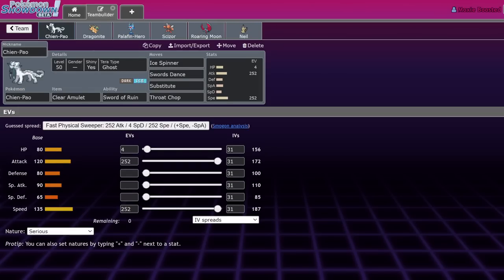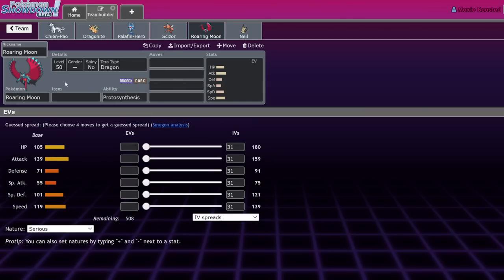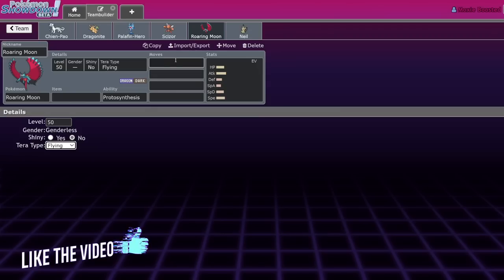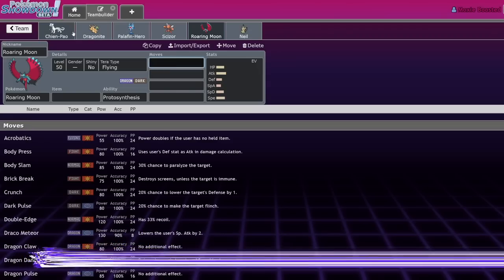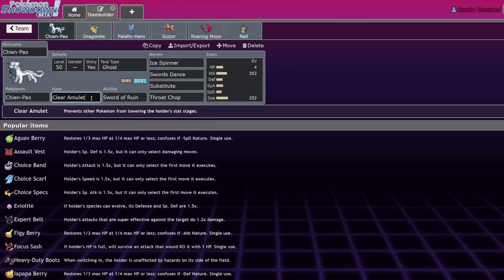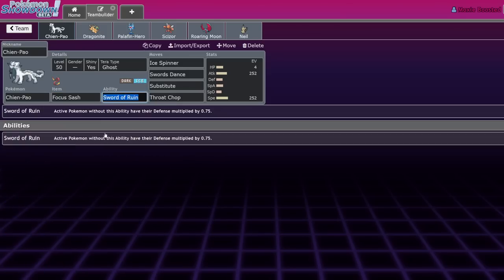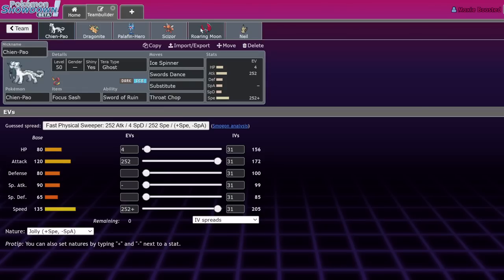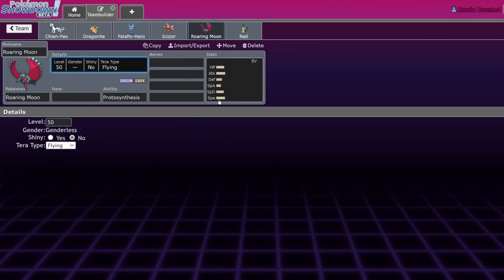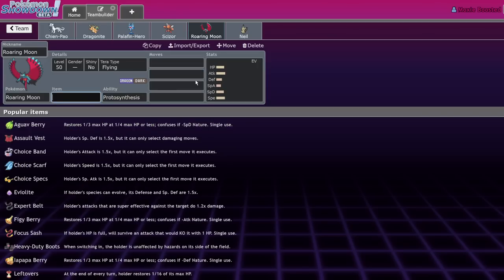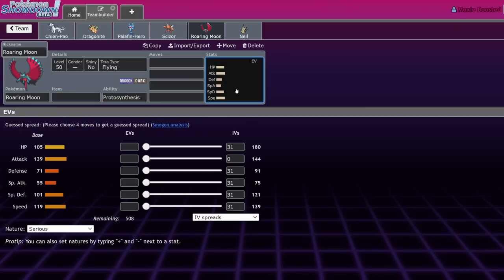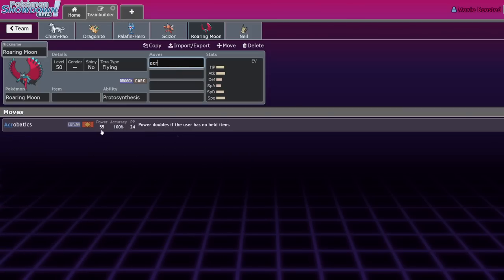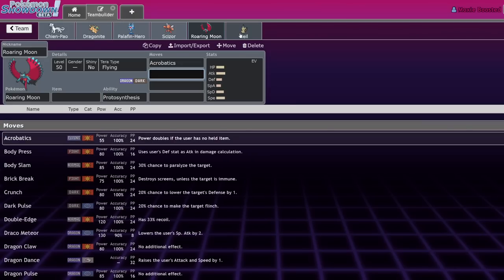When people eventually start putting Chien-Pao on more balanced stuff, I can see Chien-Pao, Fire type, Grass type, Palafin becoming a thing. But for right now it's priority guys. Scizor here is just a metagame call. Roaring Moon is a little bit of a prediction - it's usually Terra Flying with Booster Energy Tailwind stuff, sometimes Dragon Dance. With Chien-Pao you're speed tying with Flutter Mane which isn't great.